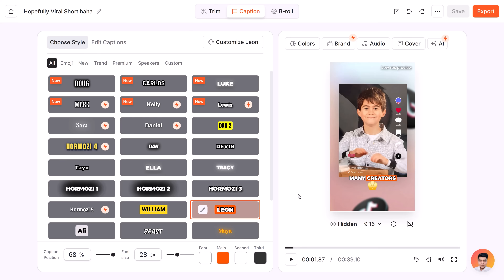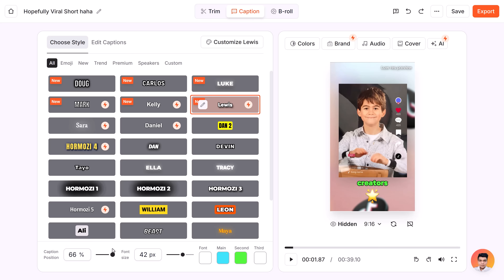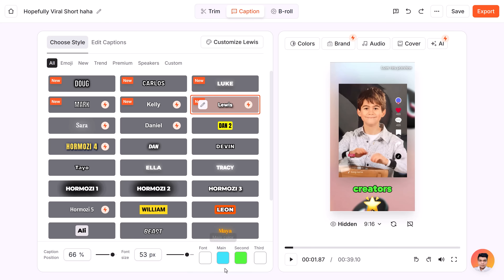The first thing you can do is choose a style for your captions. I normally use Leon — it's my favorite — but they're adding new presets constantly. Let's try Lewis today. Next, position your captions with the controls at the bottom. You can also scale it up if needed, or change the colors used in the caption style.